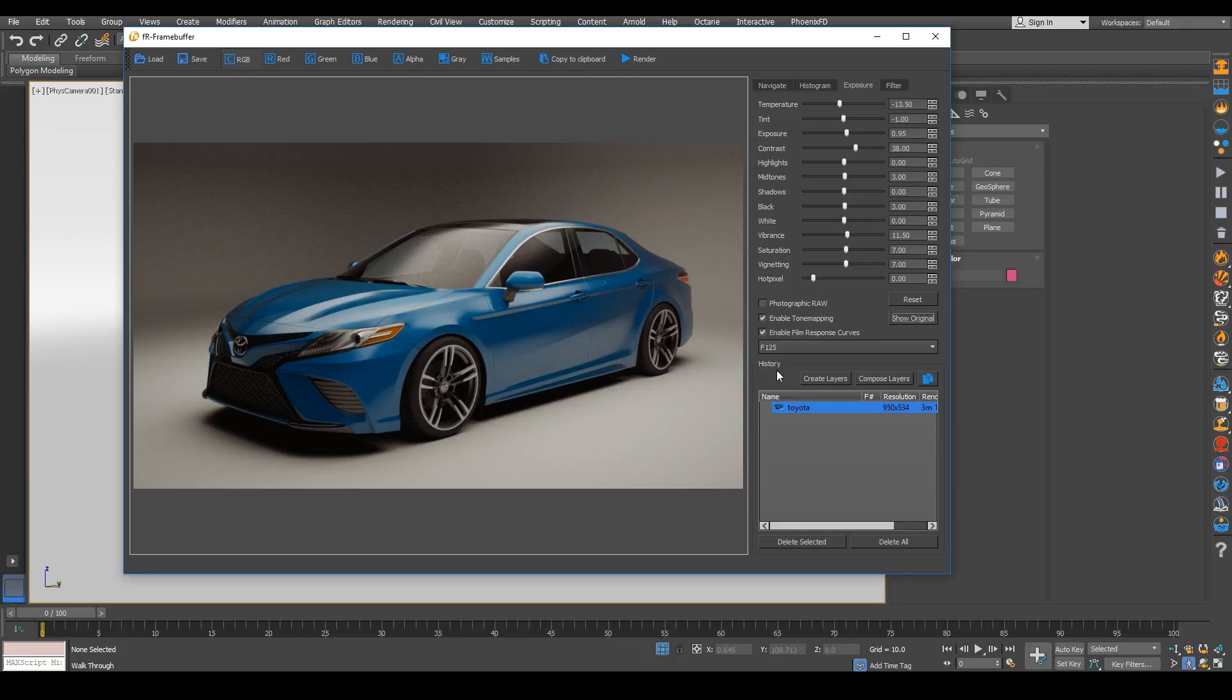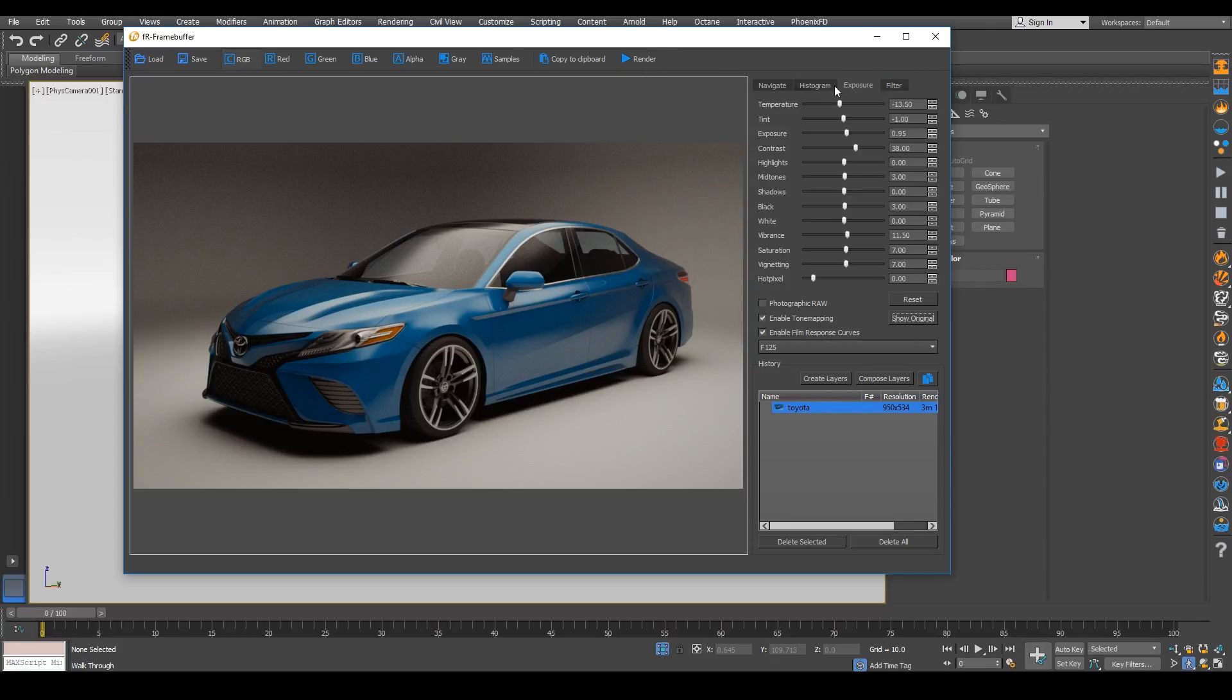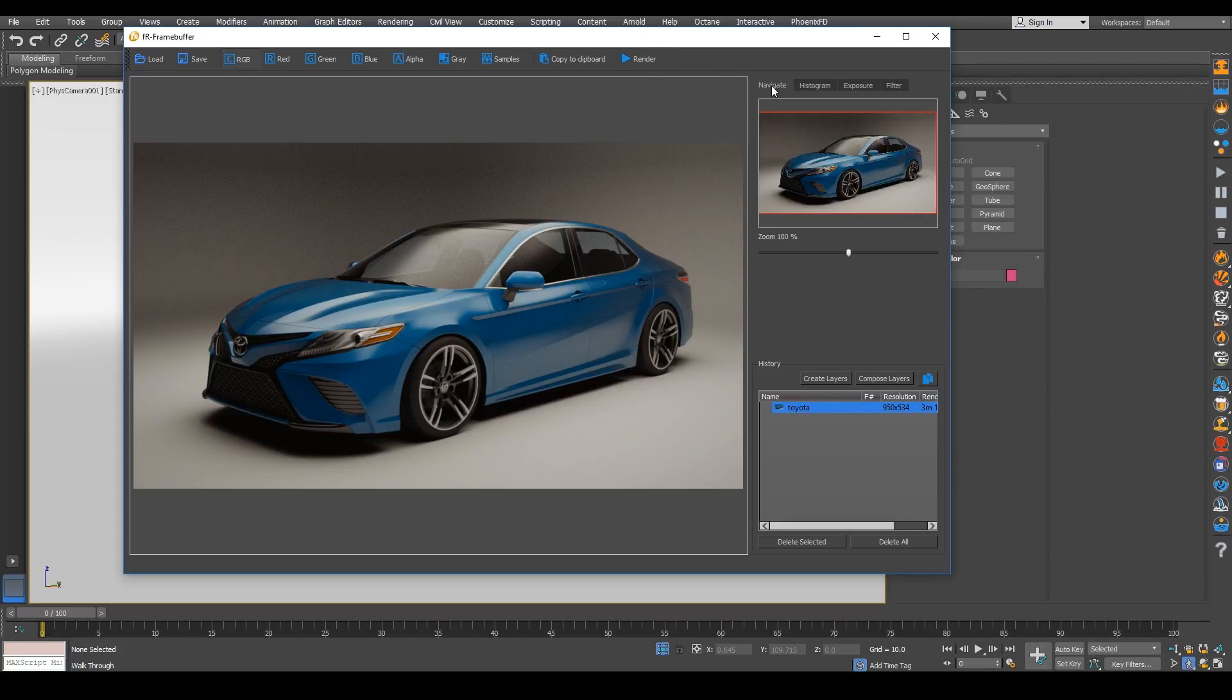Alright guys. Well, thank you very much. I hope you learned something from that and you can see the potential with Final Render for GPU. Alright guys, thank you very much. We'll see you again.